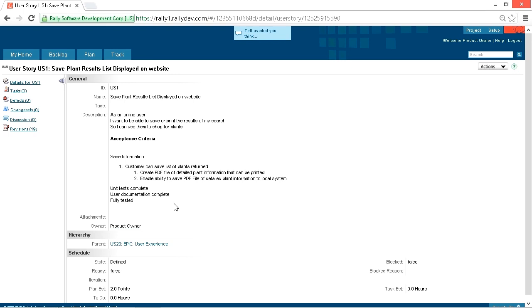So remember, the S in the INVEST guideline stands for small or sized appropriately. The quality of a user story is definitely enhanced by keeping it small.